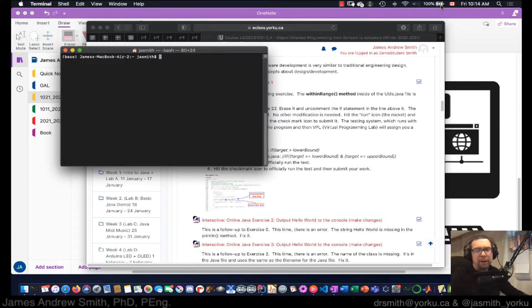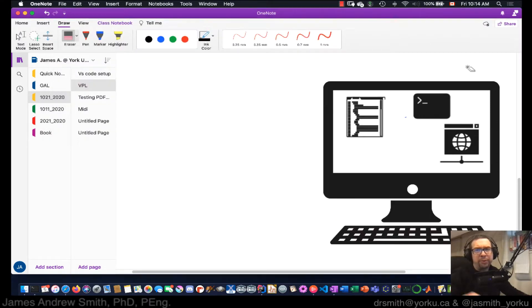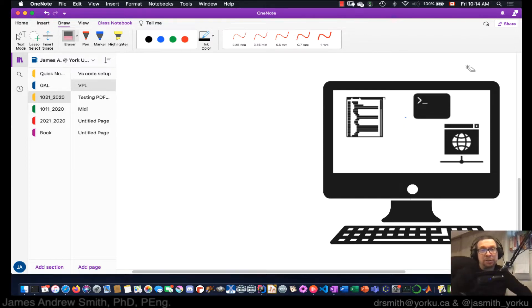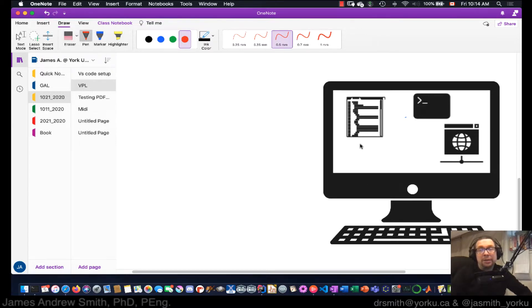Hi everyone, today we're going to talk about three different approaches to learning Java in the EECS 1021 class. There are three basic platforms that we end up using in 1021.